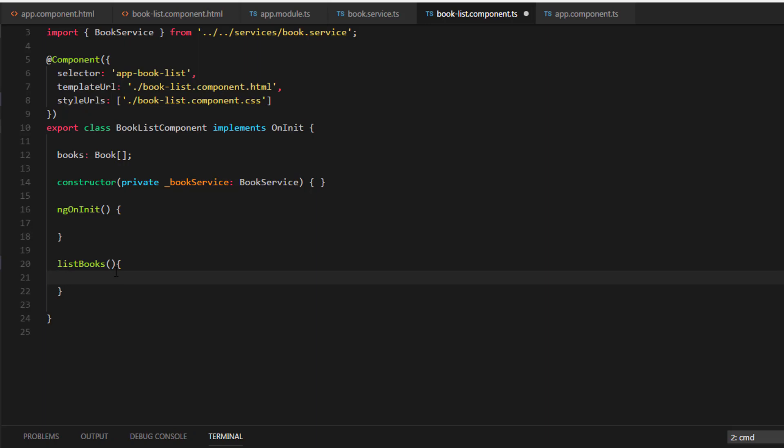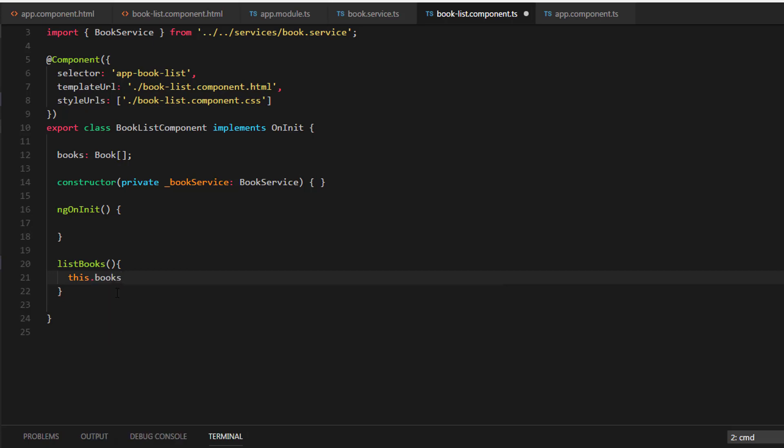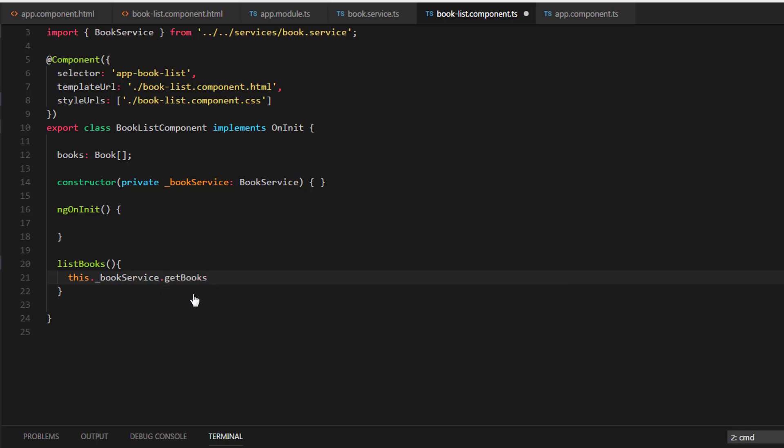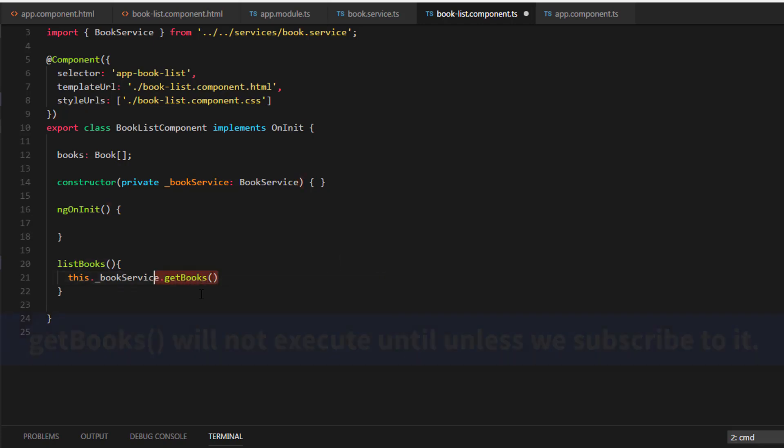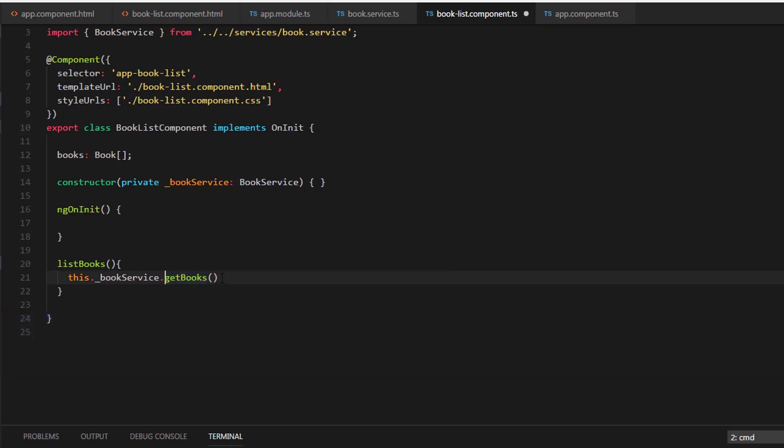This dot underscore BookService. Right now we have only one method, which is a getBooks method. When we call this method, the method will not get executed until unless we subscribe to it. We have already discussed about the observable and observers in the previous video in detail. Make sure to check out that video. I'll drop a link in the description section of this video.